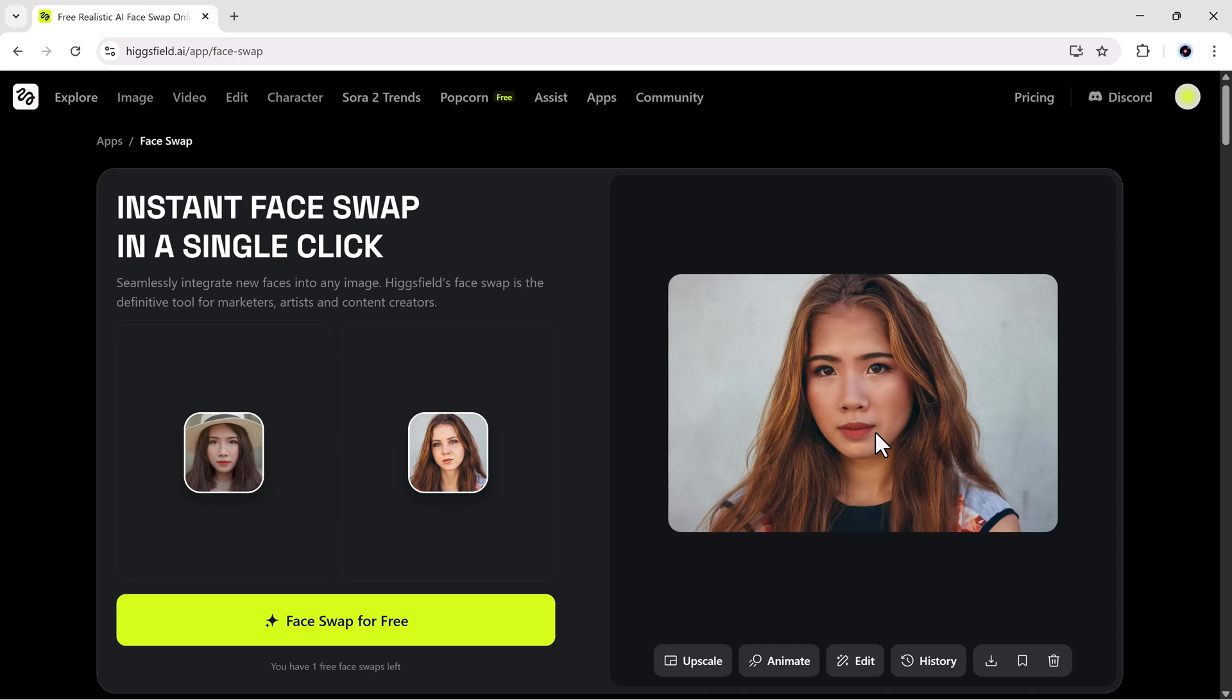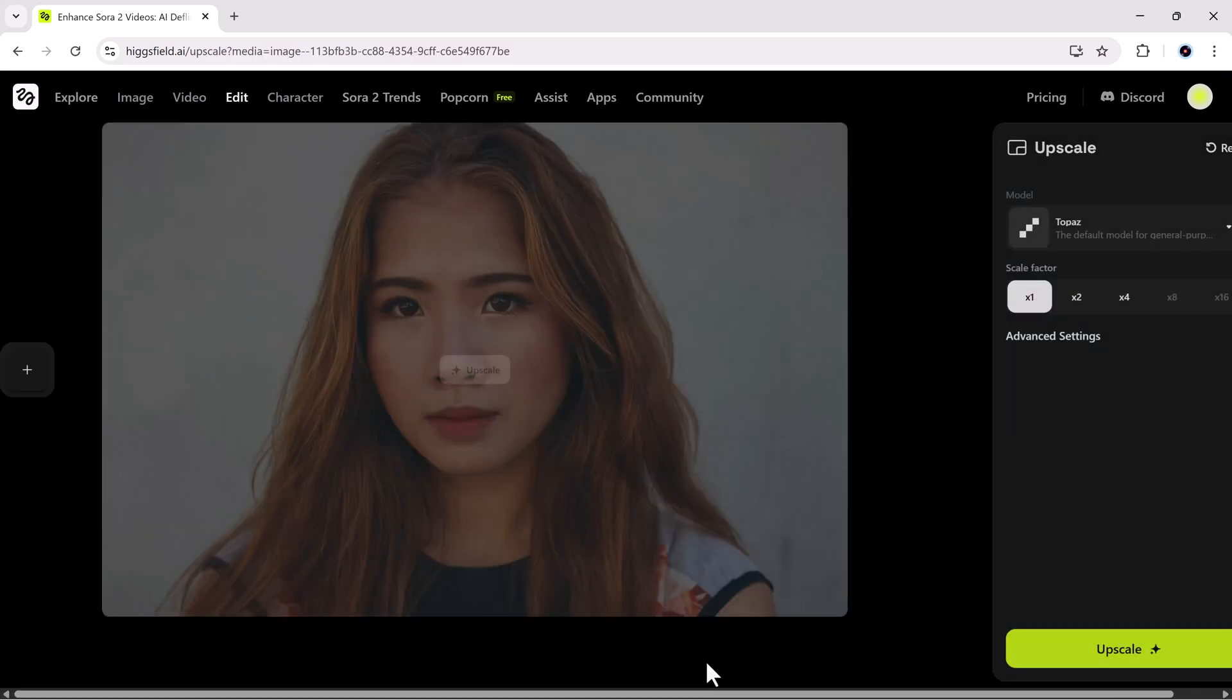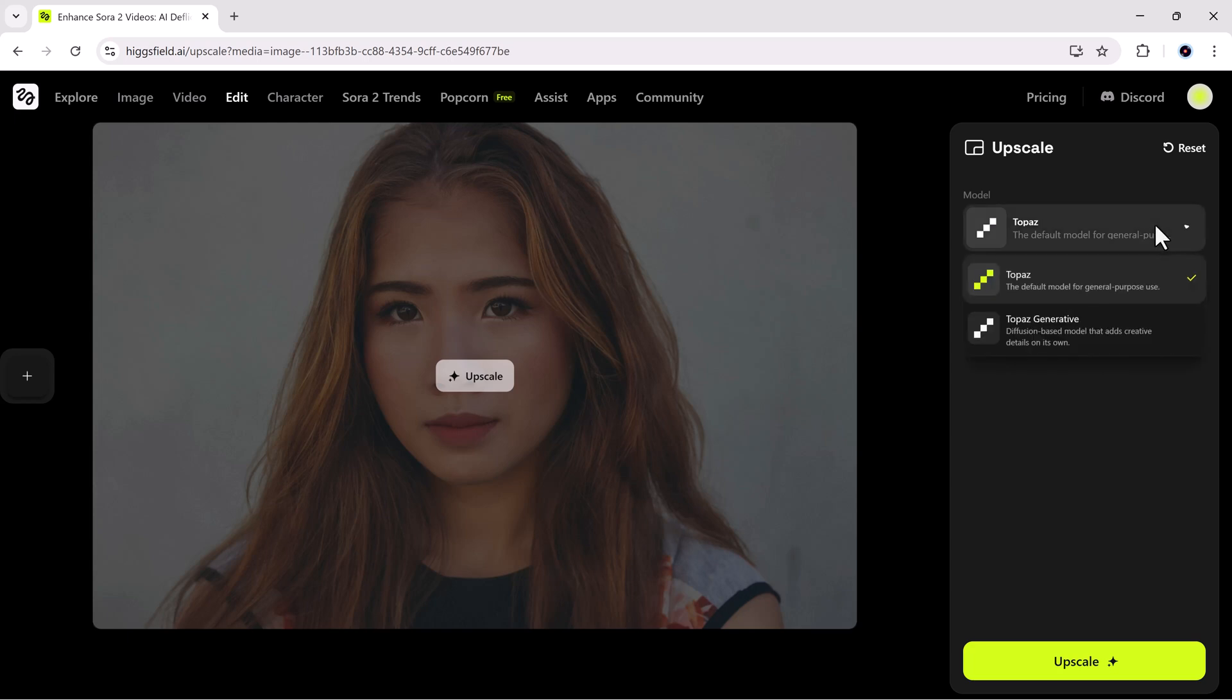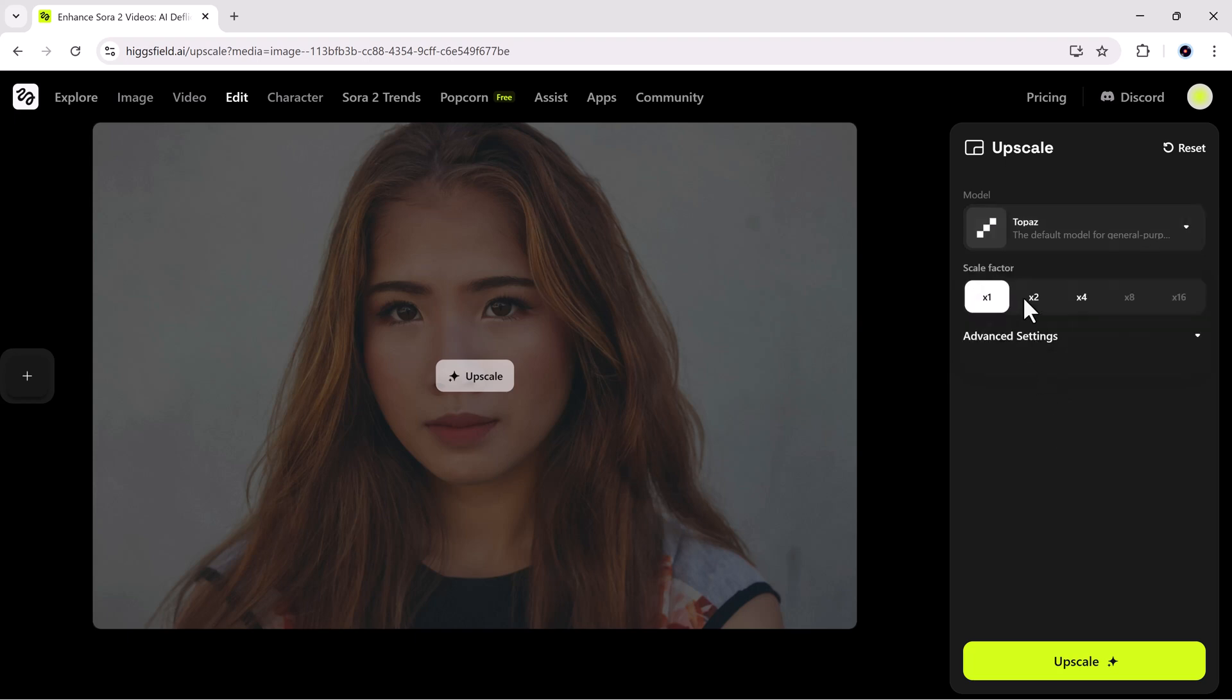You'll instantly notice high resolution results, fast processing, and smooth export options built right in. Below your generated image, you will find more tools starting with upscale. This lets you enhance image quality up to eight times higher resolution. You can choose from models like topaz or face factor.